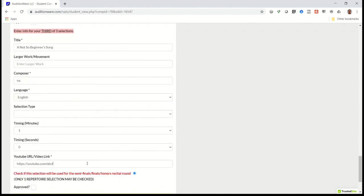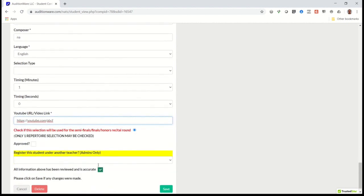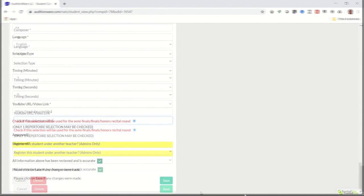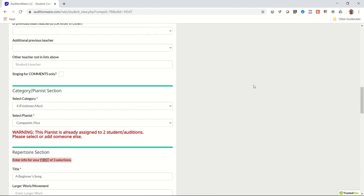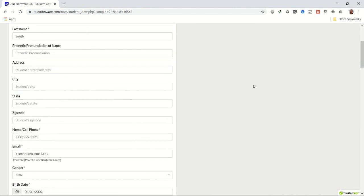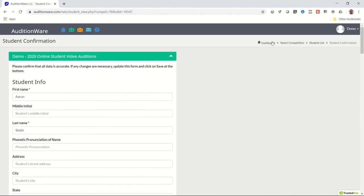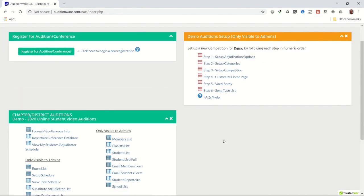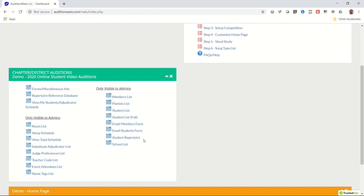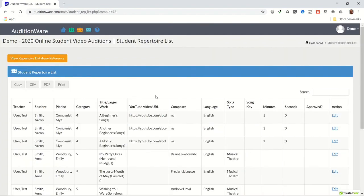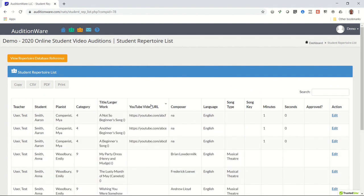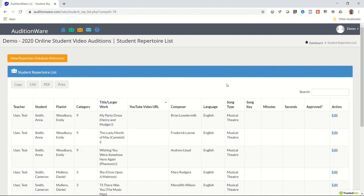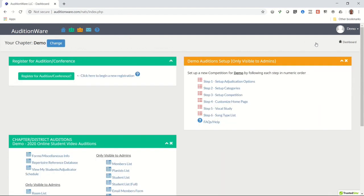Once all registrations have been entered and the registration deadline has passed, it's time to run the scheduler. Return to the dashboard page and click on the link that says student repertoire. Click on the YouTube video URL column heading a couple of times to make sure there are no empty entries. If there are, you'll need to contact the teachers of those students and ask them to send you those links so you can add them to their student's registration.